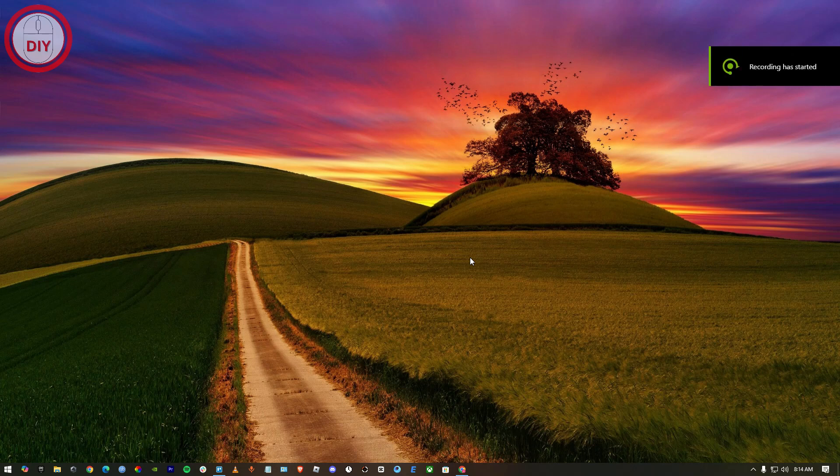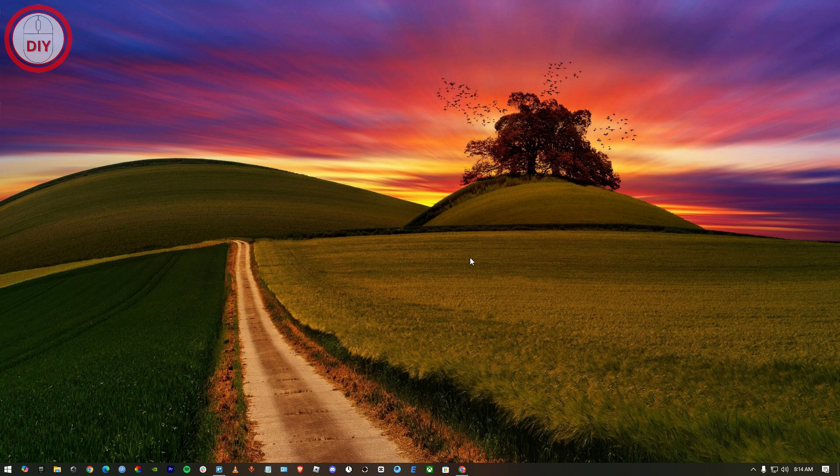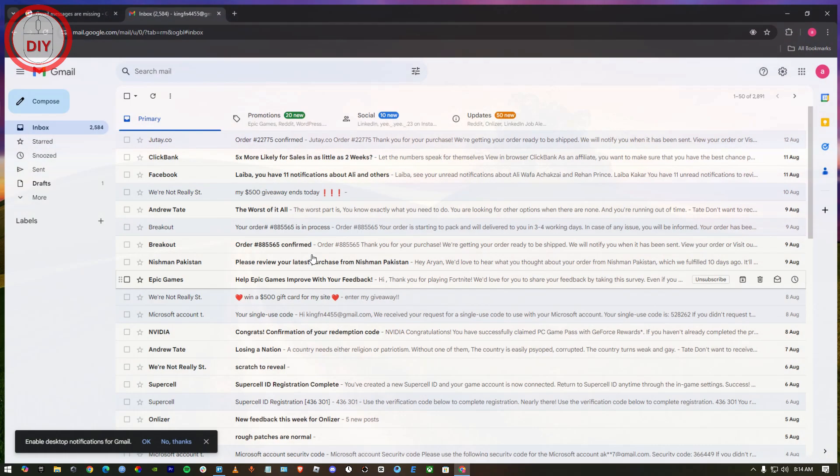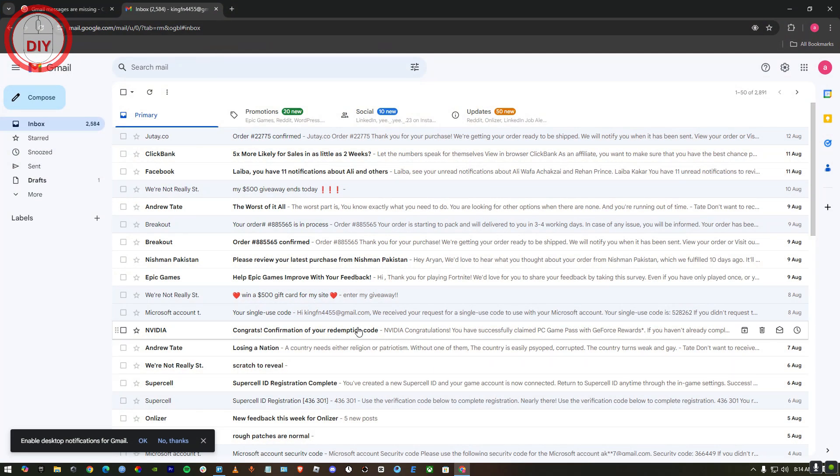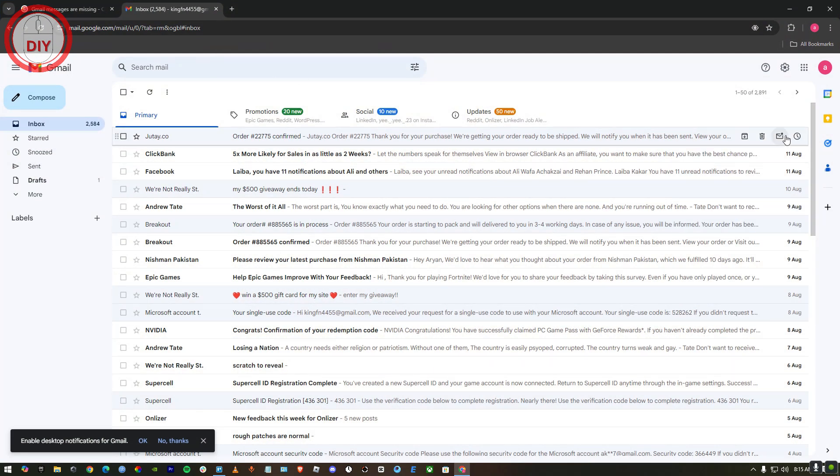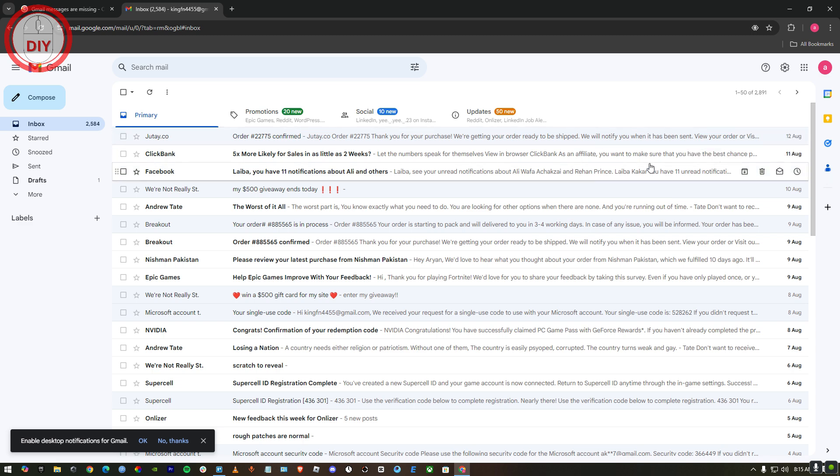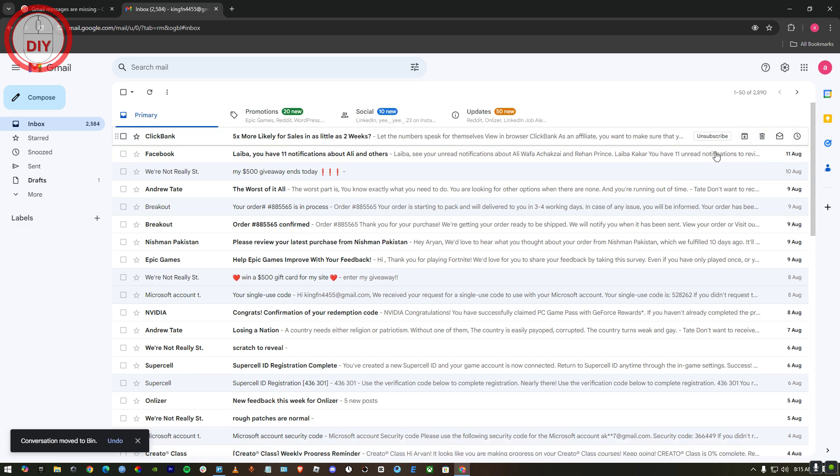How to recover permanently deleted emails from Gmail. First, open up your web browser. Here as you can see, I've opened a web browser and this is my Gmail.